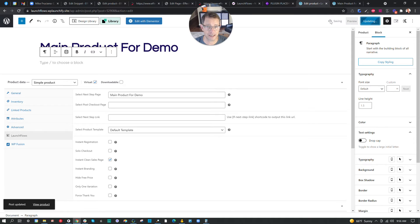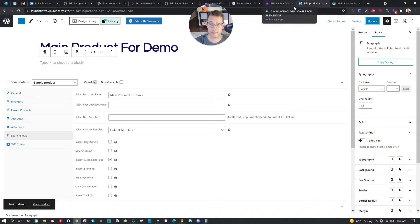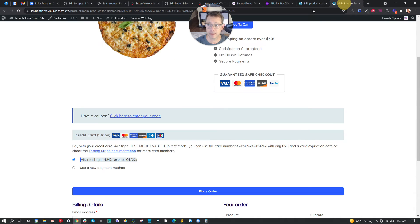So once that's done, we've got a place that is a product with a checkout combined. We need another product to add to this to be a bump. Let's go ahead and open up a new tab and make a second product.